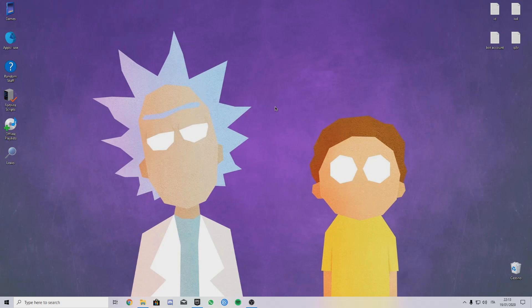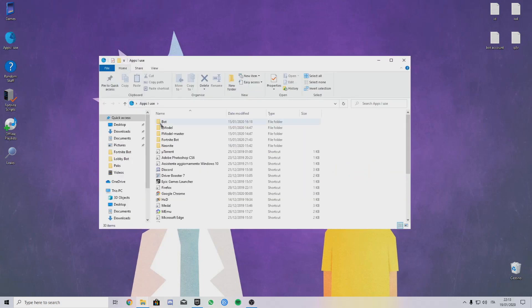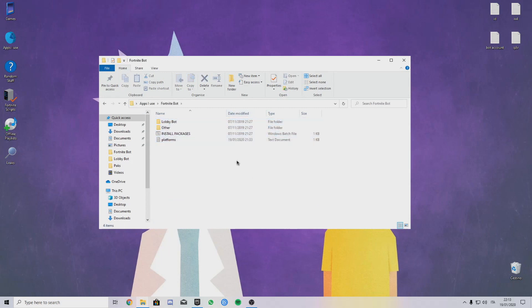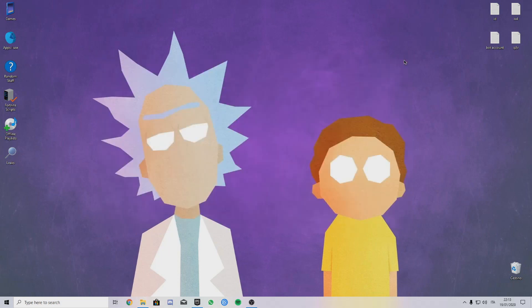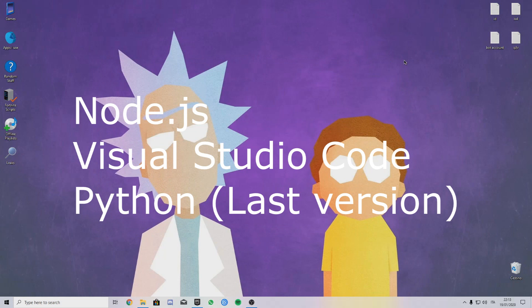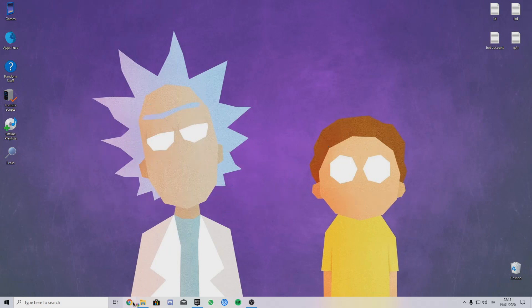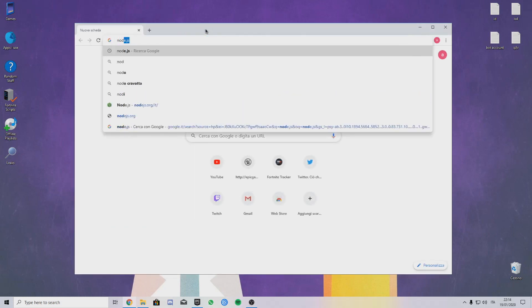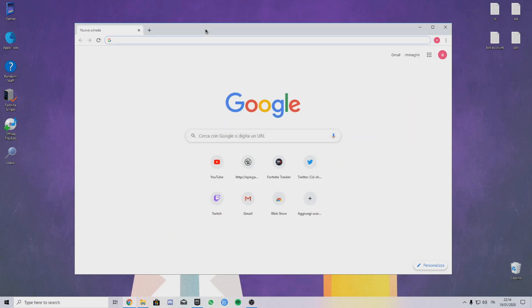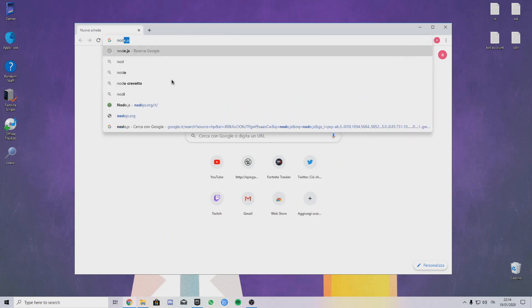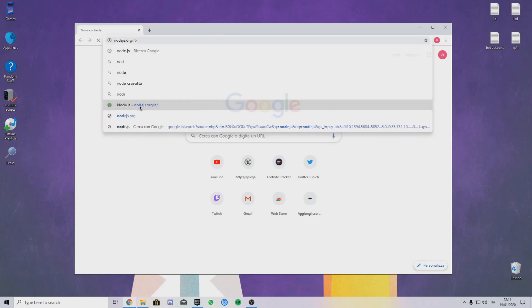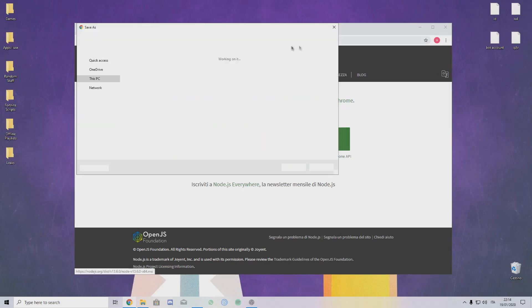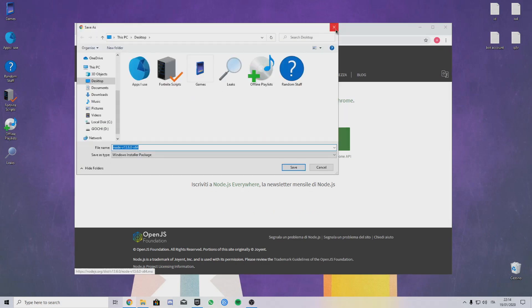Now for the Fortnite lobby bot that everyone wants, I'll link in my description my Fortnite bot. You need three apps: Node.js, Visual Studio Code, and Python. I'll let you the link in the description for all of the three. For Node.js, just go on the website here and download the right one.